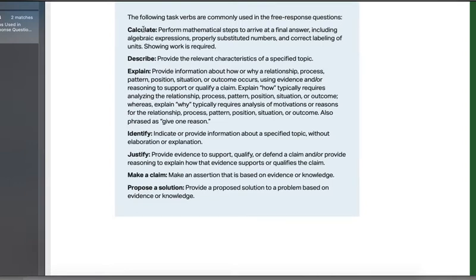Calculate just means math. When you see calculate, write down your steps. Make sure it's in the lined section. If you make a mistake, that's fine — just put a line through it and keep going. If it's not in the lined section of the FRQ response paper, it is not graded.